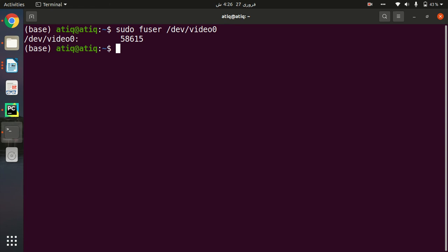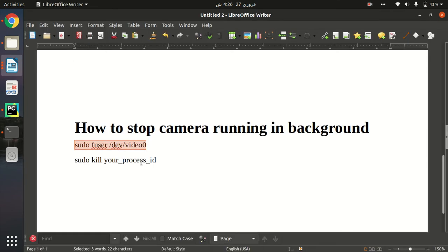When I enter, it will show me the process ID. As you can see, 58615 is the process ID. Now what I have to do is just kill this process.